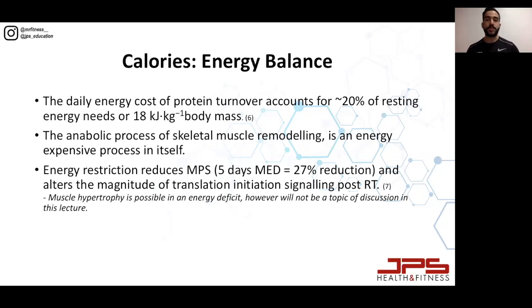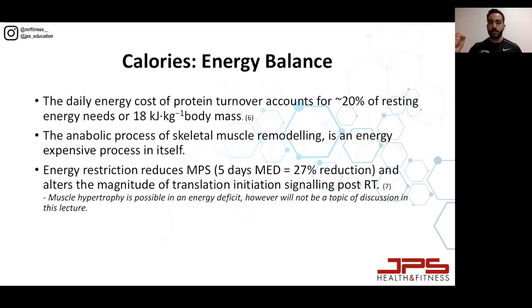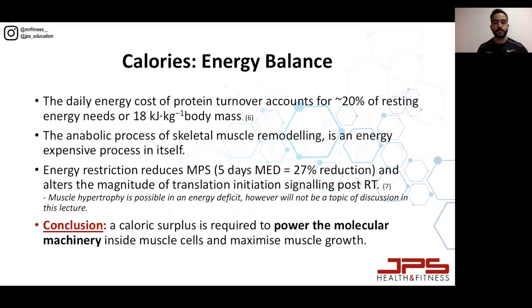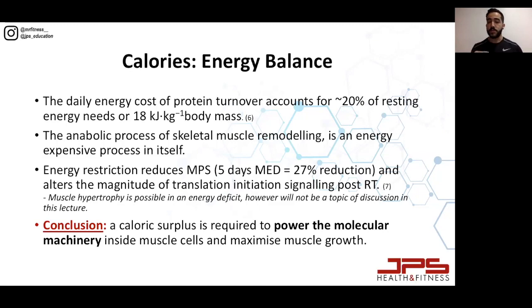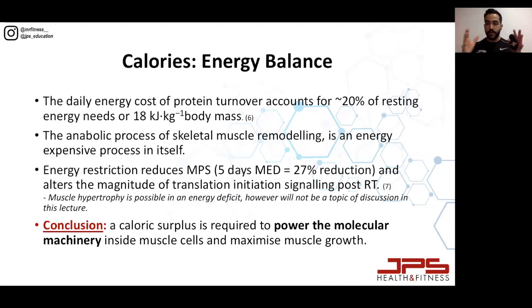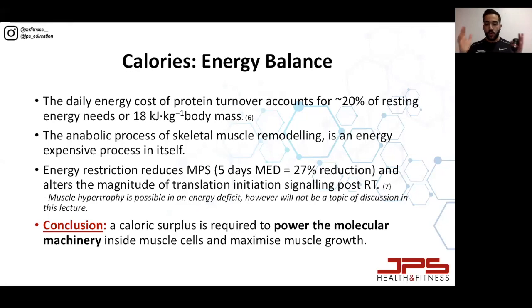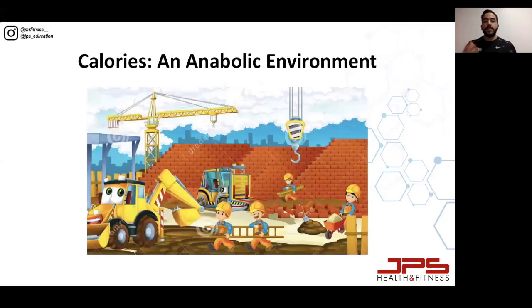A lot of people try to build muscle but try to stay lean at the same time — they train to build muscle and eat to stay lean or lose fat. Those two strategies don't correspond well with each other. If you want to build muscle, you need to dedicate yourself to eating at energy balance or in a surplus. A calorie surplus is required to power the molecular machinery inside muscle cells and maximize muscle growth.